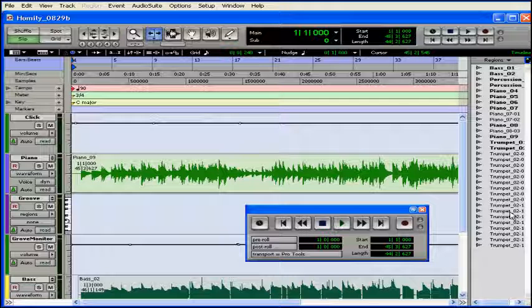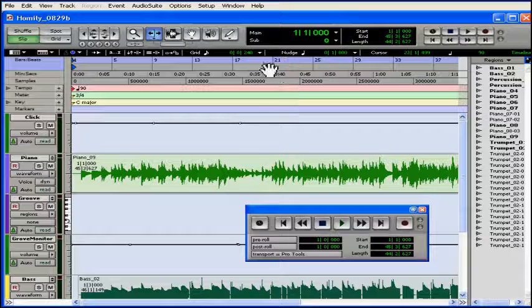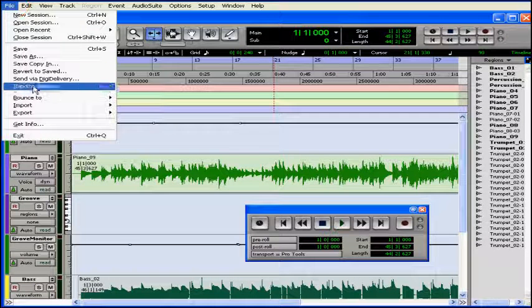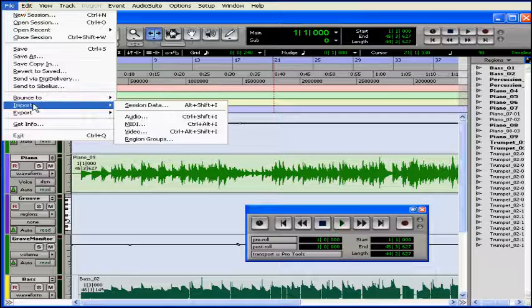You'll be able to see it in your regions list, too. You can re-import them from the Audio Files folder or just from the regions list.